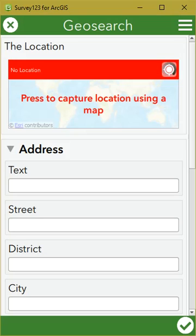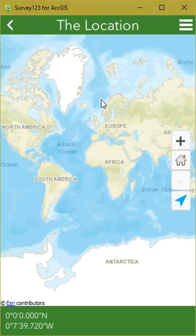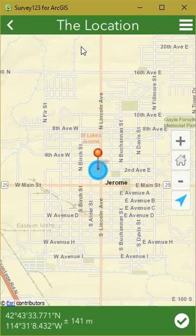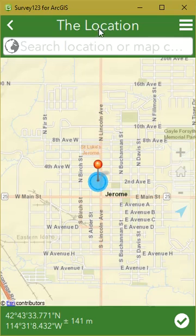This is only available in the maps screen of the geopoint location. So if we click on the map here, you'll see there's no search bar currently. If you tap and hold at the top, it'll bring up that search location.